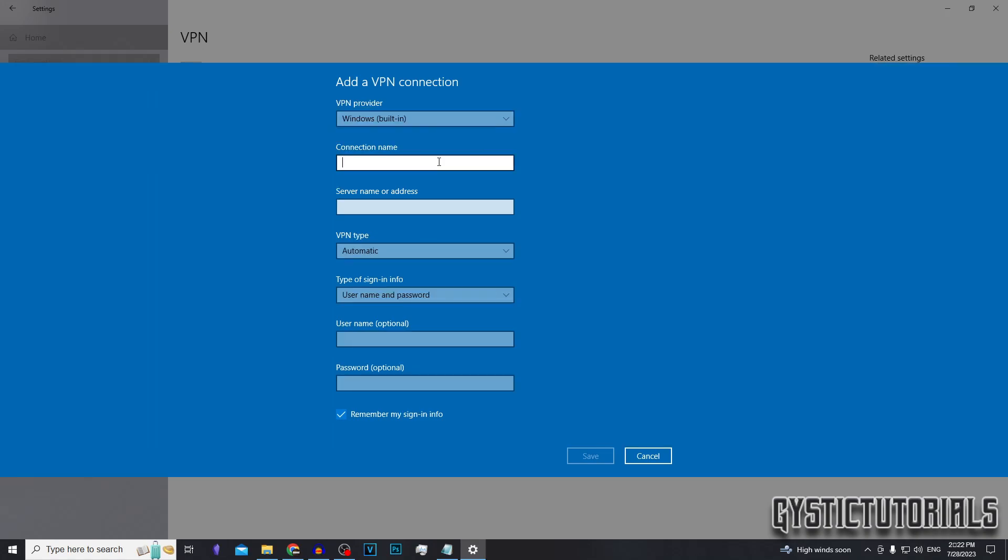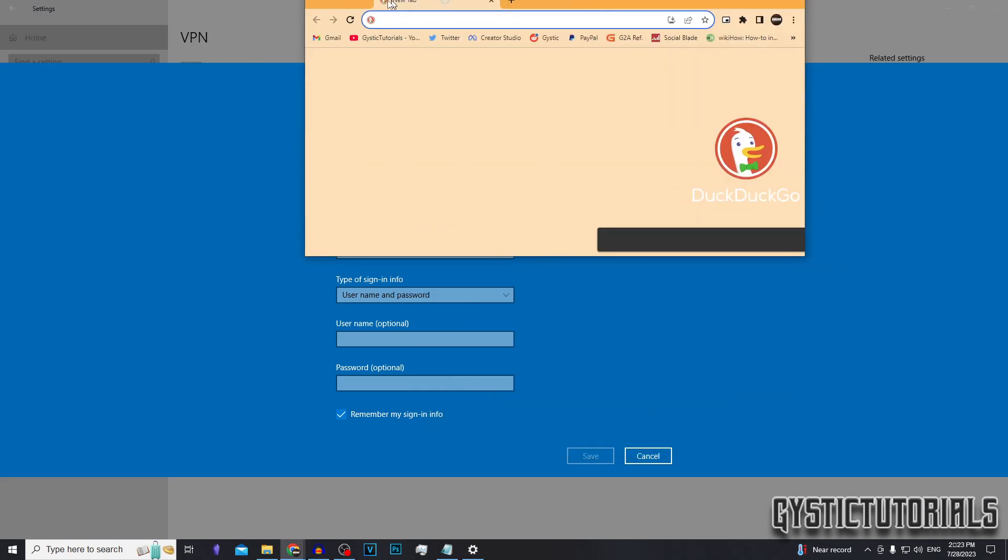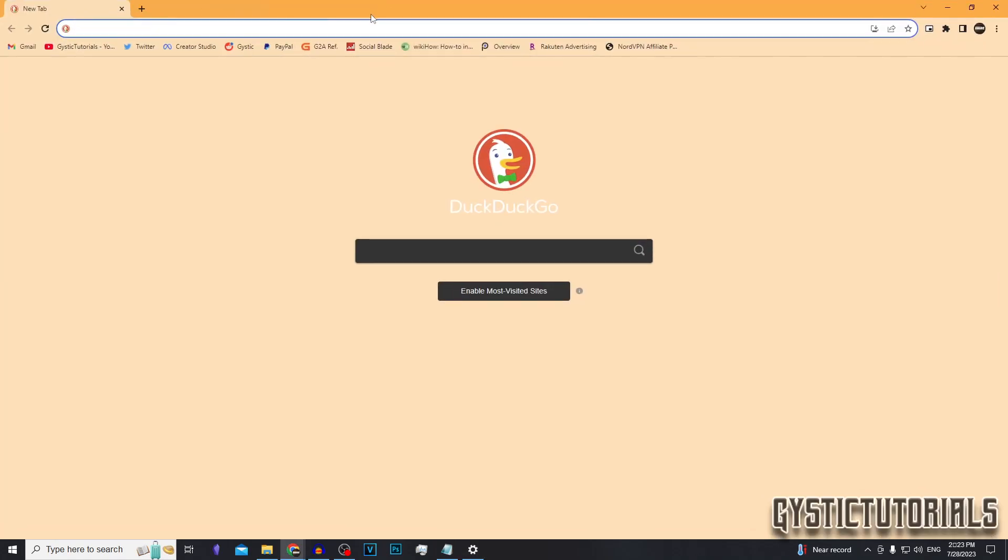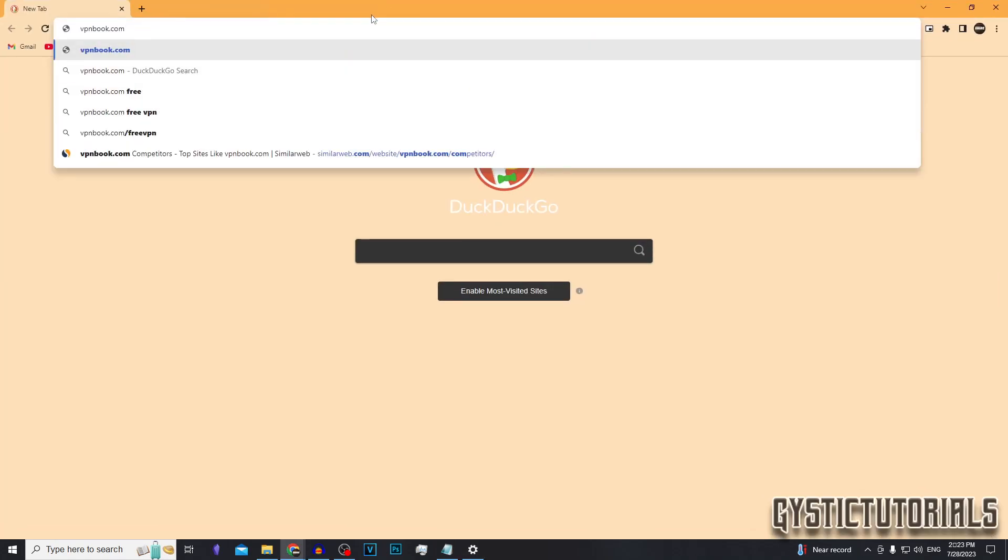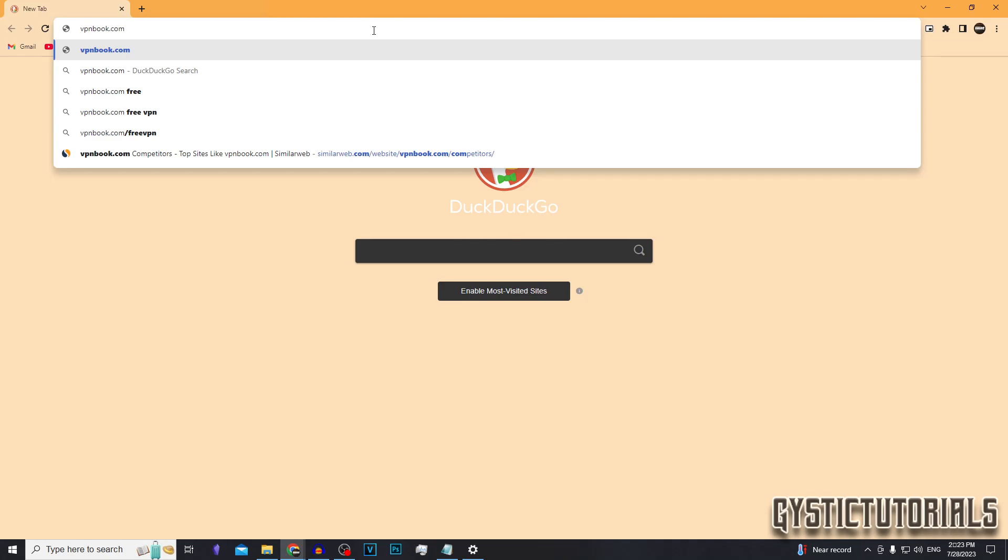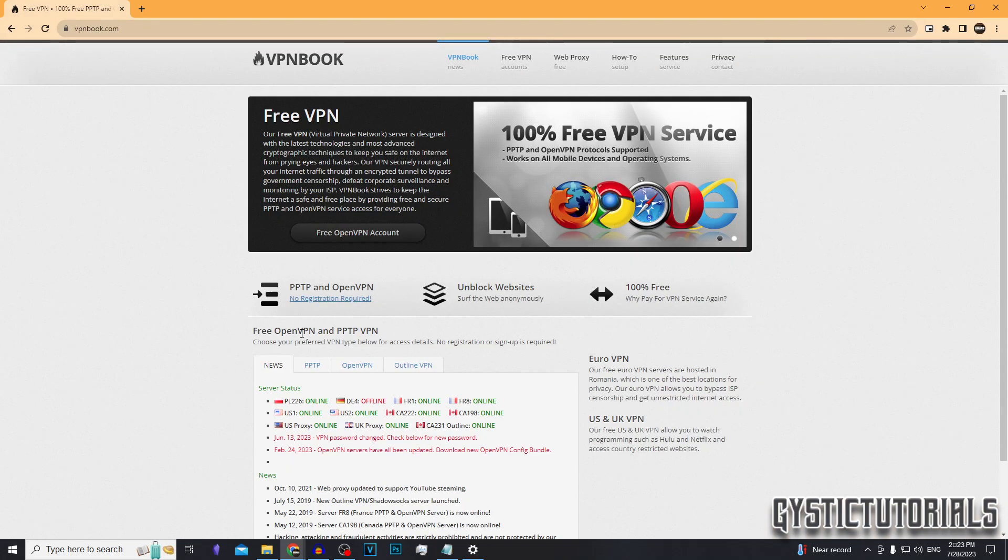You want to put in a connection name, so name it VPN book. Now you want to go to your web browser, type in the search bar vpnbook.com or you can click on the first link in the description.